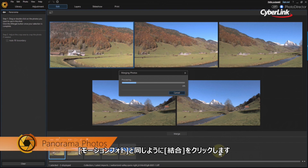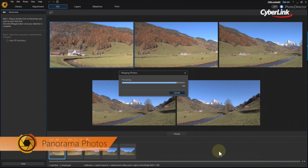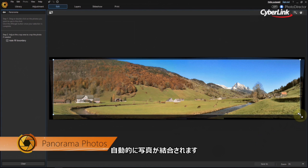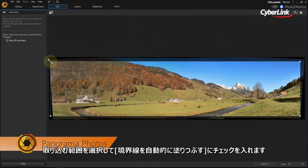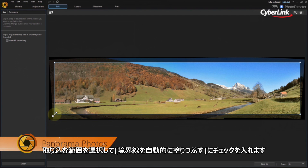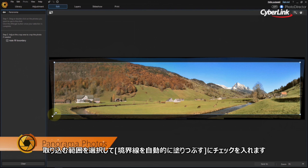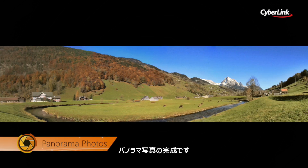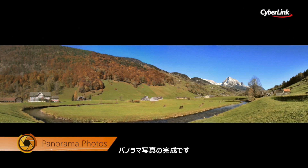As with the multi-exposure creation, PhotoDirector will automatically stitch the images into a seamless panorama image. If needed, adjust the selection box so that it doesn't extend into the black areas. Next, click Auto Fill Boundary to complete the full image.